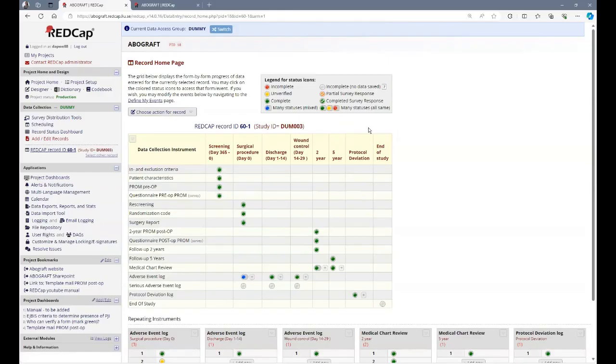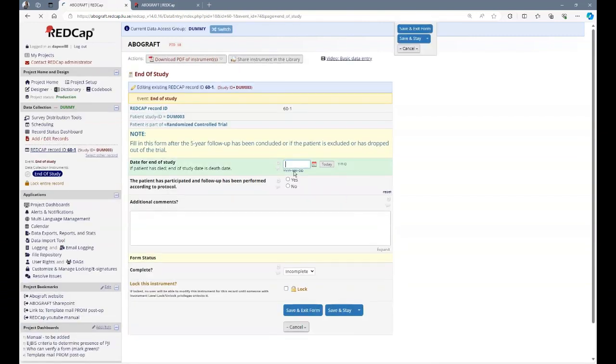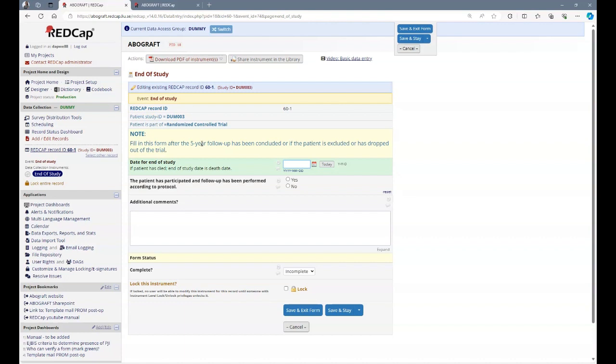The end of study protocol is filled in if the patient concluded its five years follow-up or, for some other reason, is excluded or has dropped out of the trial. Please note that if the patient has died before the five-year follow-up, you still have to fill in the end of study protocol.